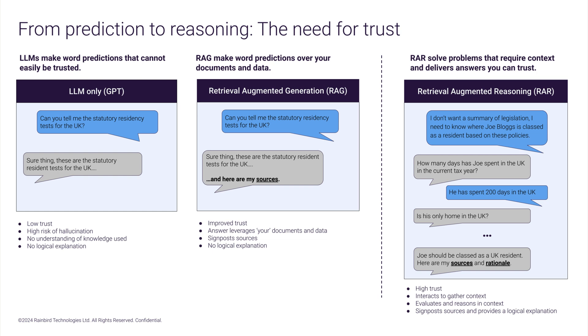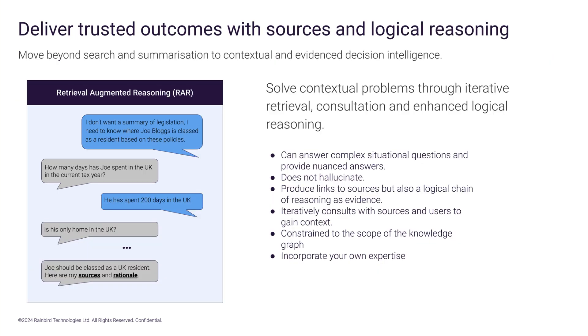It comes with links to those sources and a logical and transparent chain of reasoning. It can answer complex situational questions and provide nuanced answers. It does not hallucinate. It produces links to sources, but also a logical chain of reasoning as evidence. It iteratively consults with sources and users to gain context. It leverages your knowledge and data sources. It benefits from ultimate guardrails, thanks to the graph. And you can incorporate any of your own expertise.